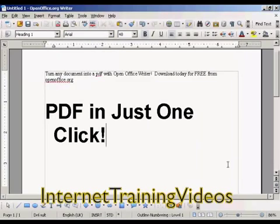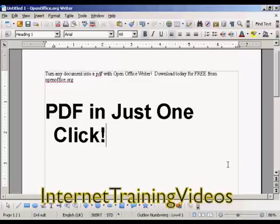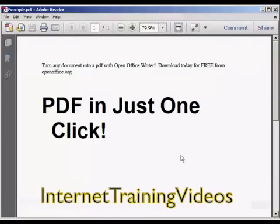And there you go. There it is saved, and if I just open it in Adobe Acrobat Reader, you can see there's our PDF. Very, very simple to do.